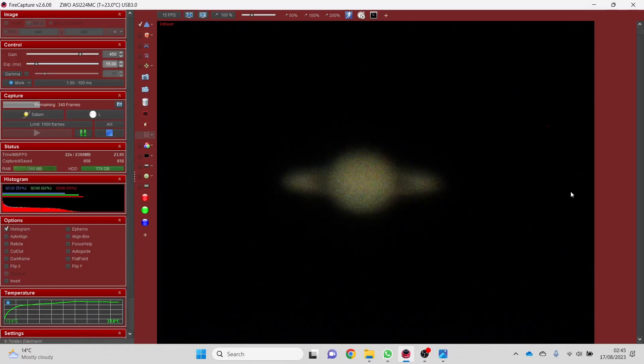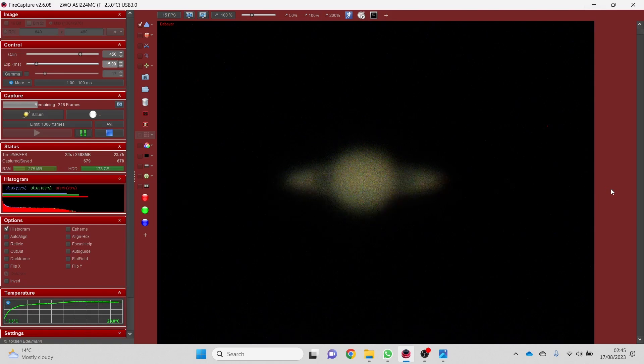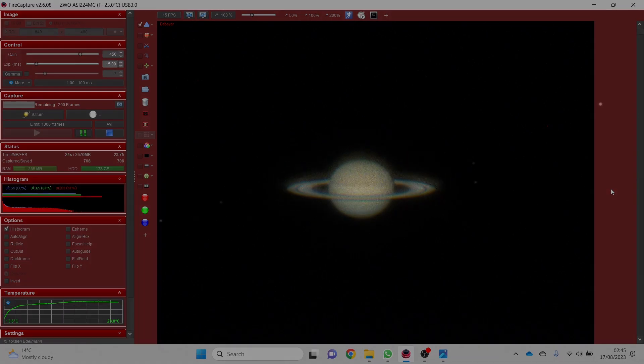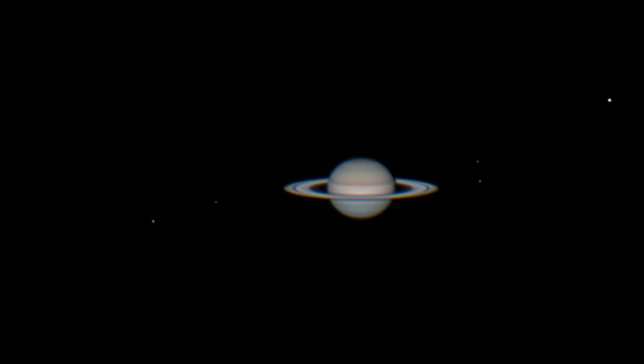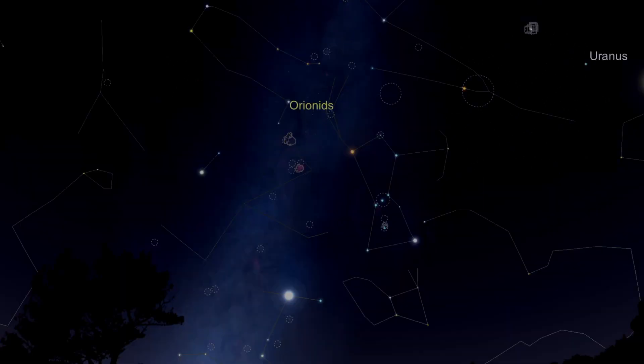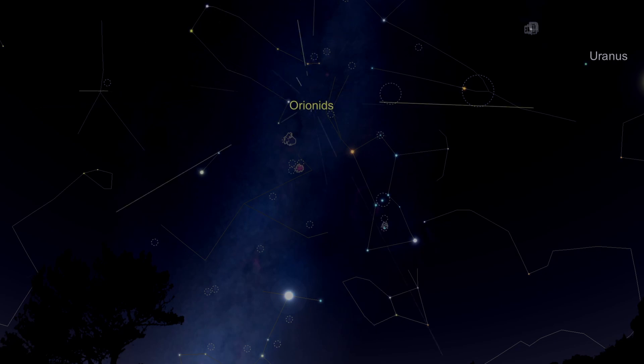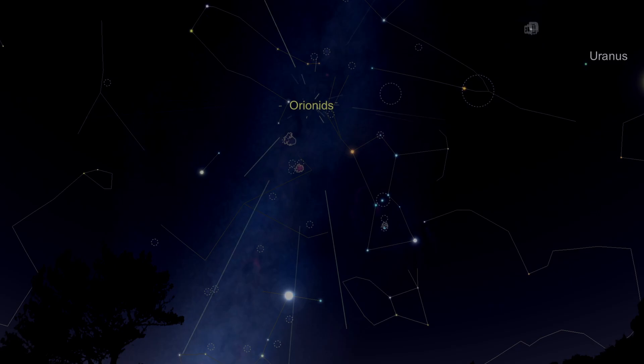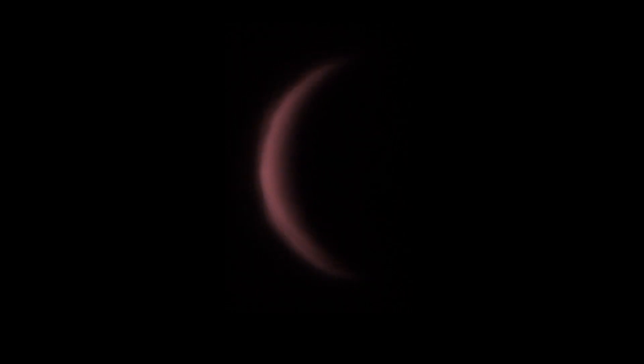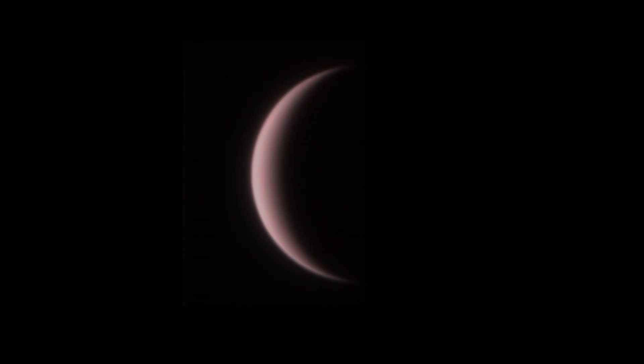Saturn is now past opposition closely followed by Neptune. And on the 21st of October we have the peak of the Orionid meteor shower, so if you're getting up early to see the meteors you may as well capture Venus in the morning sky.